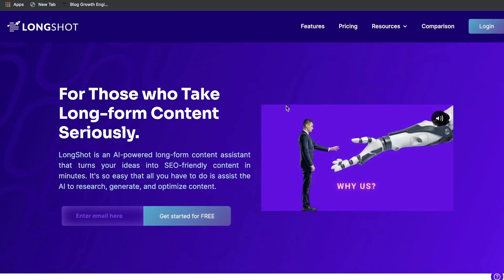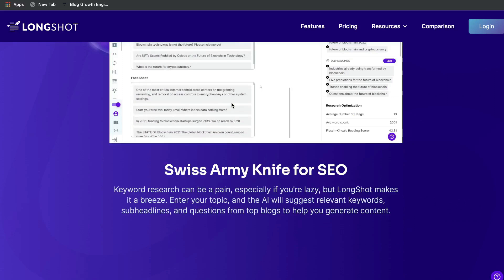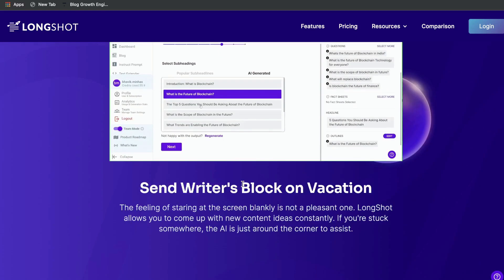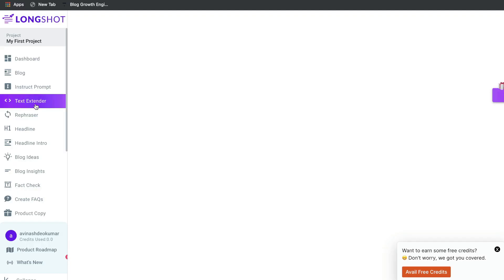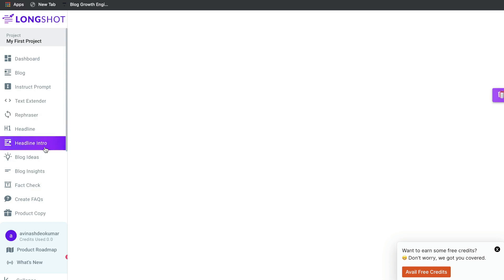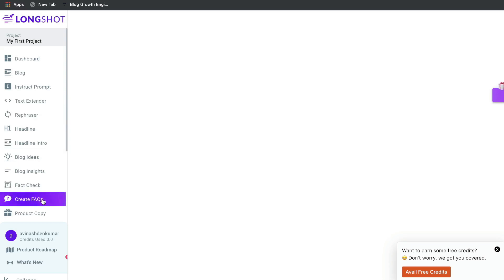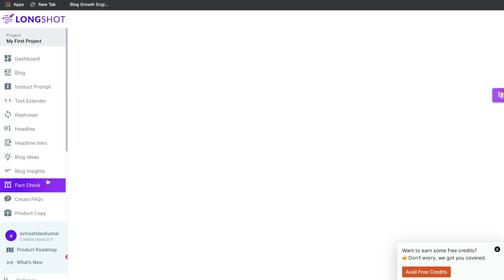Let's go ahead and do a review of Longshot AI. Longshot AI is another AI copywriting software that allows you to write both short and long form copy. By leveraging AI, you're able to write different forms of copy for your business — for example, you can expand text you've already created, rephrase text, create headlines and intros, create FAQs, and generate product descriptions.